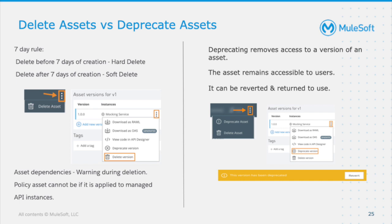If you want to create a new asset with the same name after a soft delete, you have to create it in a different business group — keep that in mind when deleting assets. Regarding asset dependencies: whenever you delete an asset that other assets depend on, Exchange will throw a warning indicating which assets depend on it. For example, if it is a policy asset already applied to running API instances, you cannot delete it until you remove that policy from those instances.